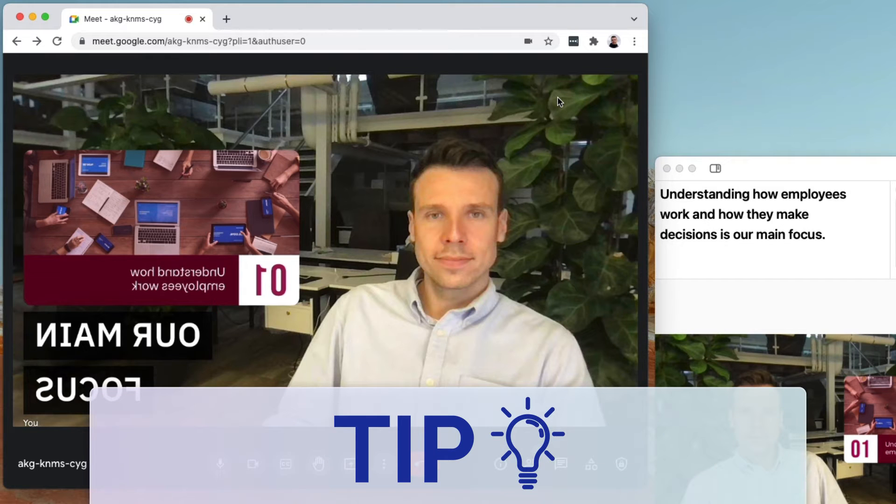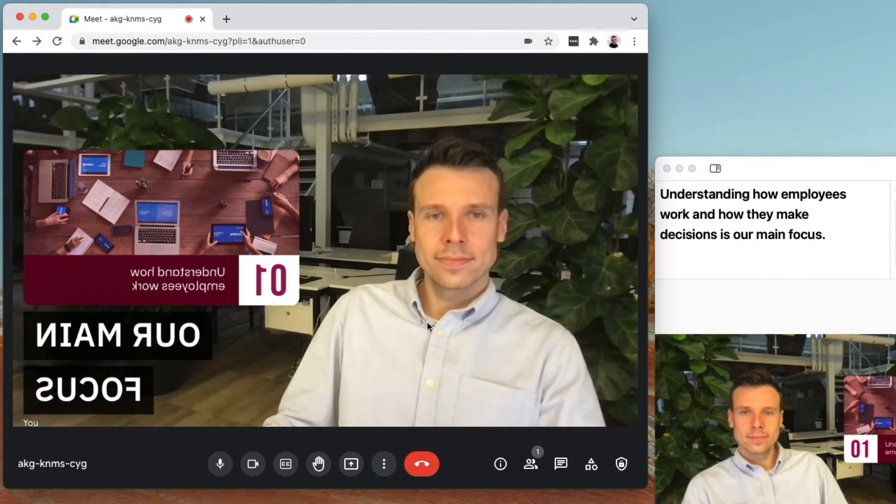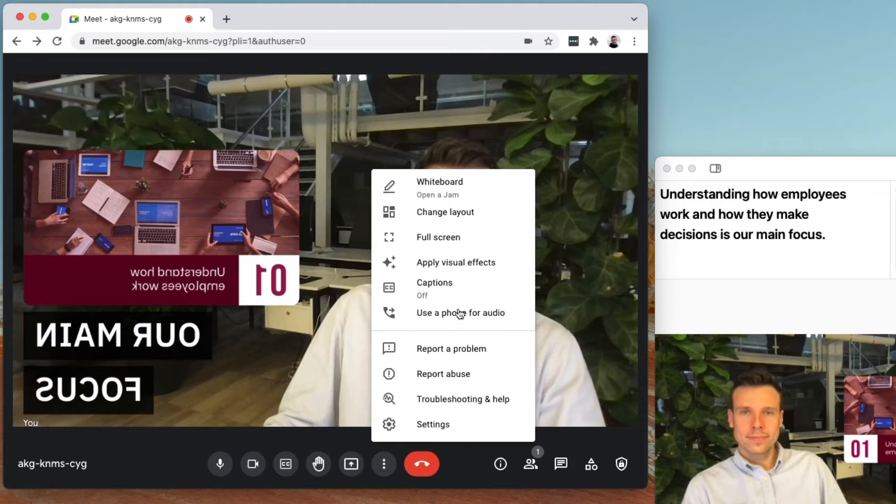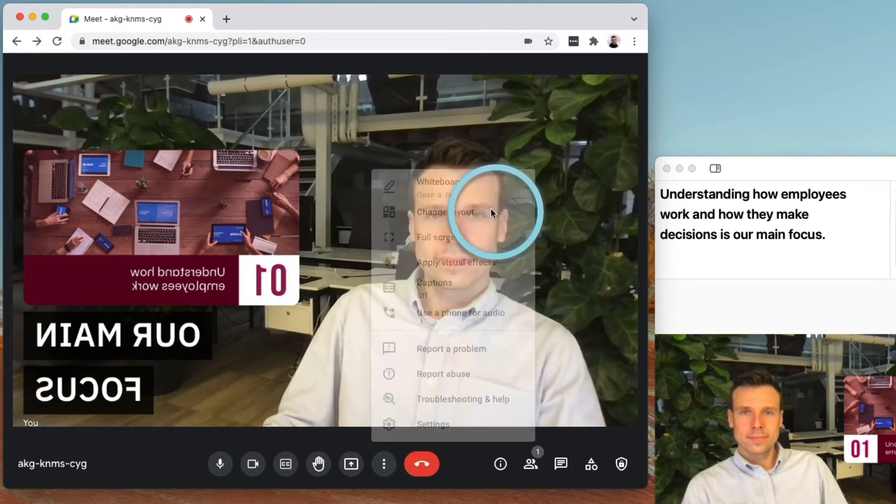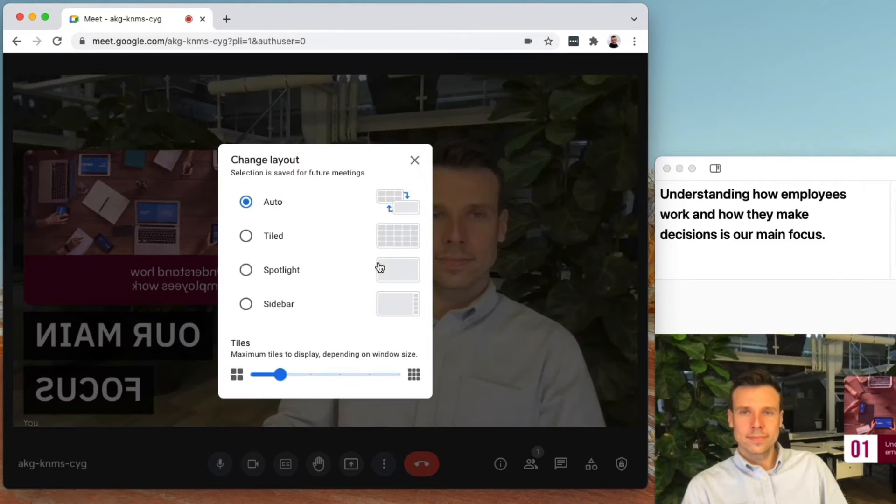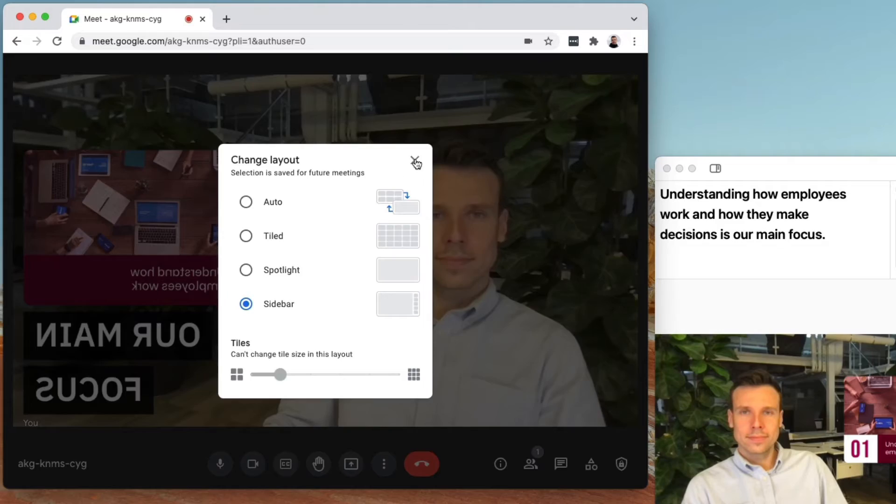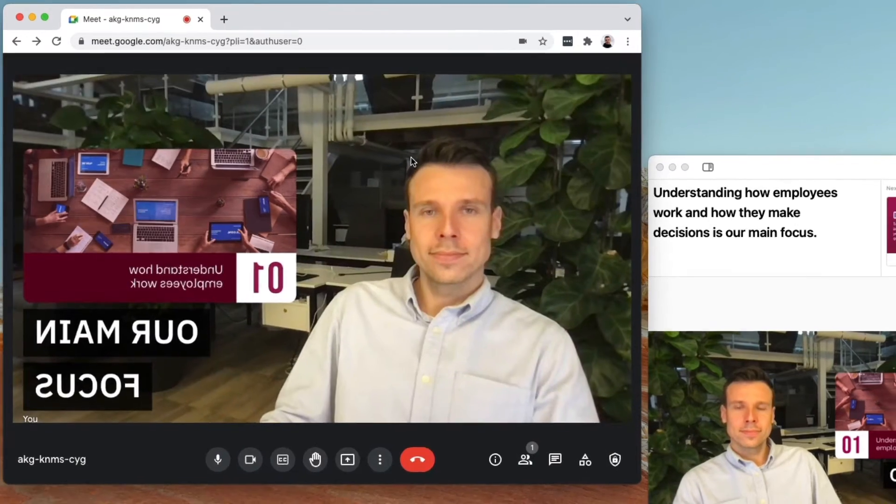Quick tip, ask your audience to pin the speaker when you start your presentation. As a presenter, you can click change layout and then select sidebar to see your audience's reactions as you present.